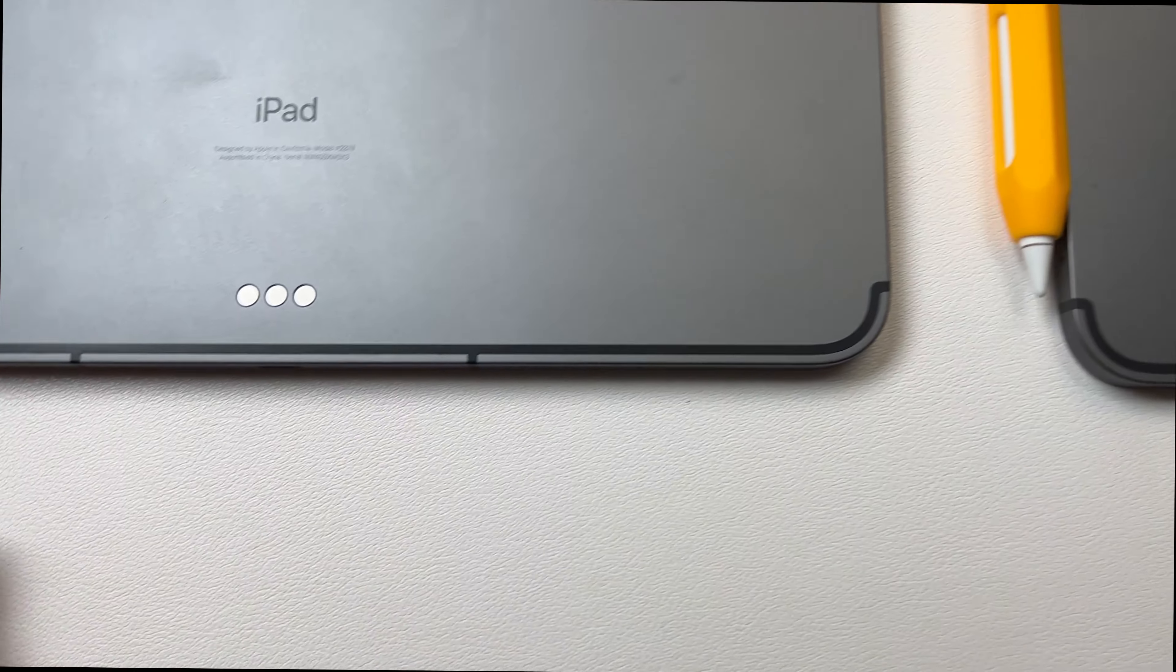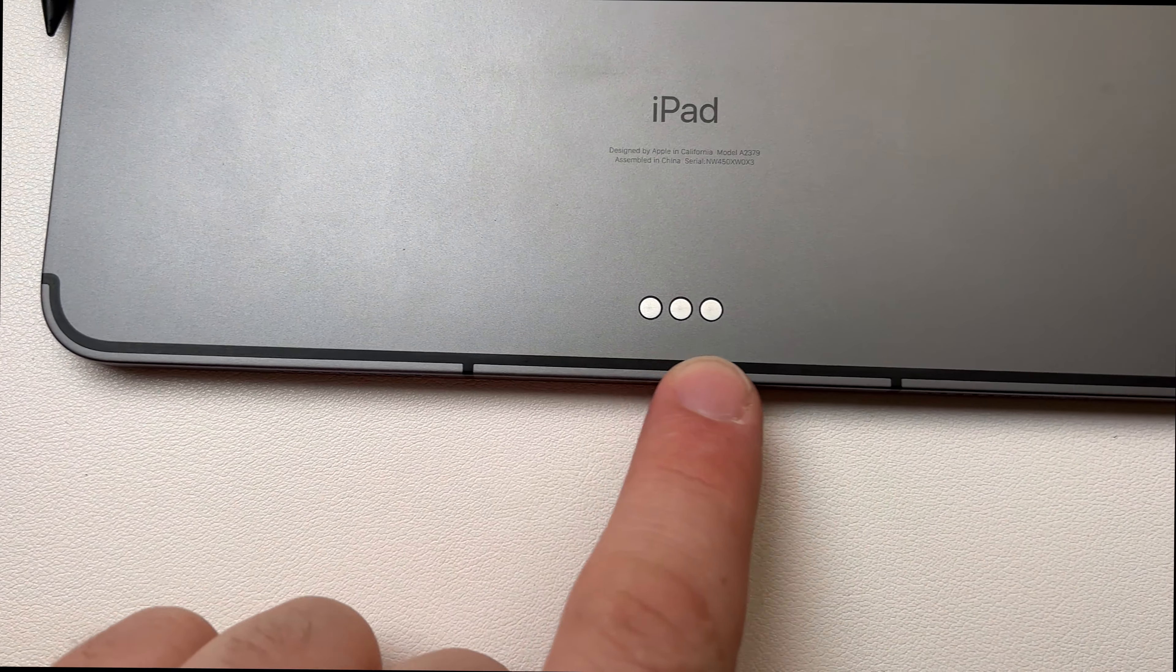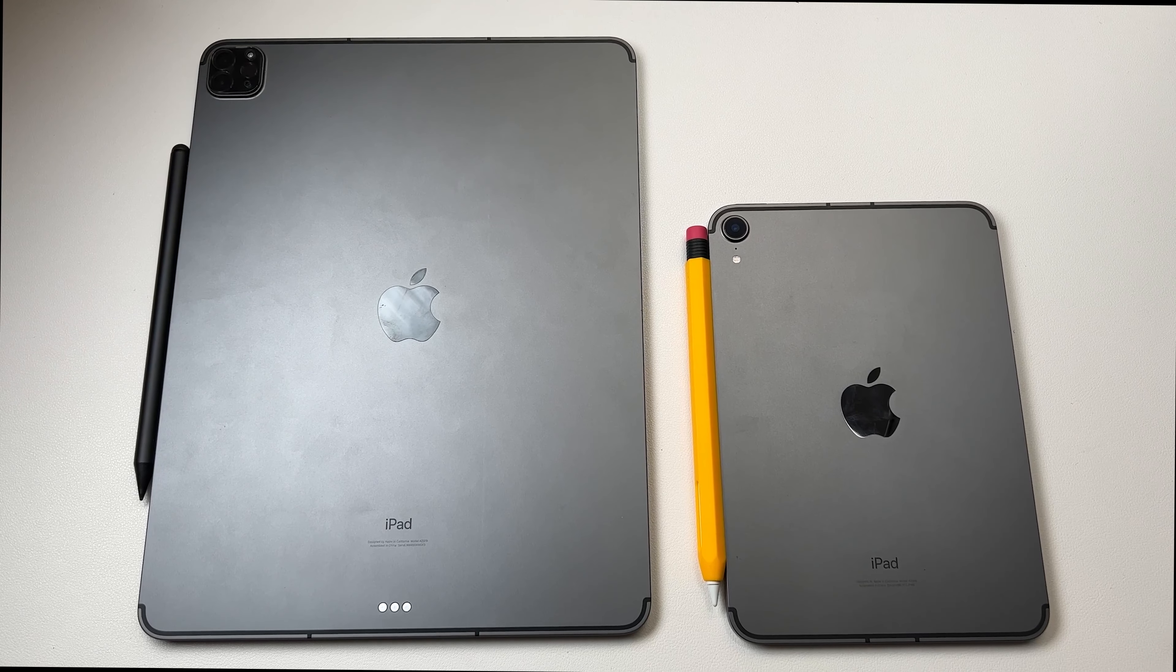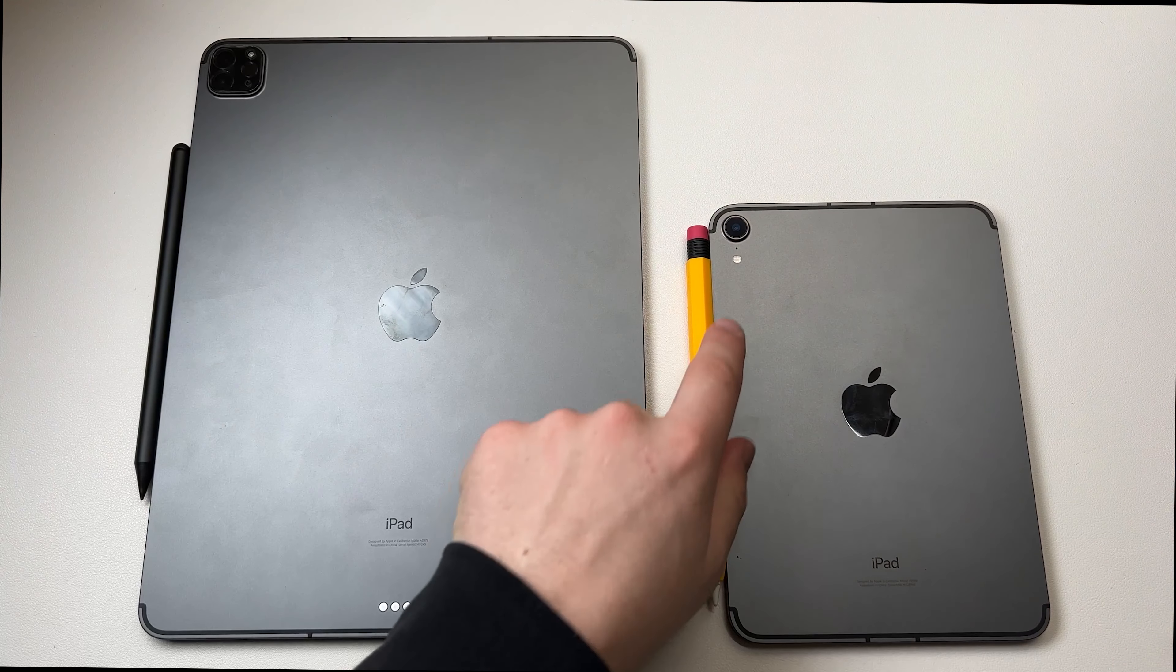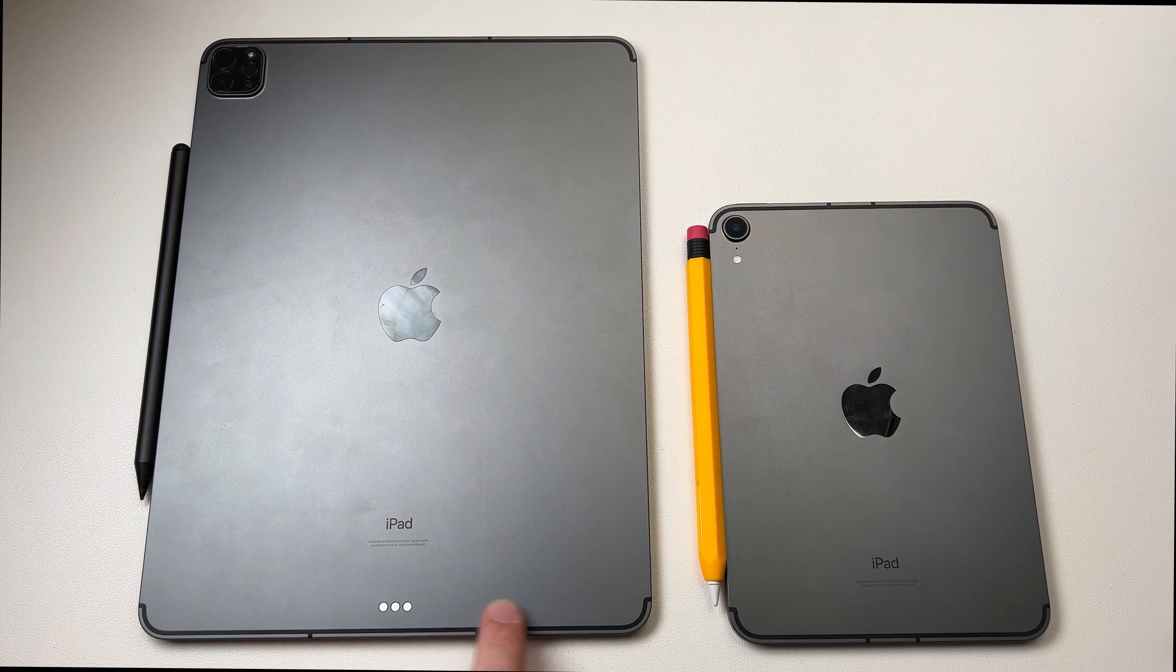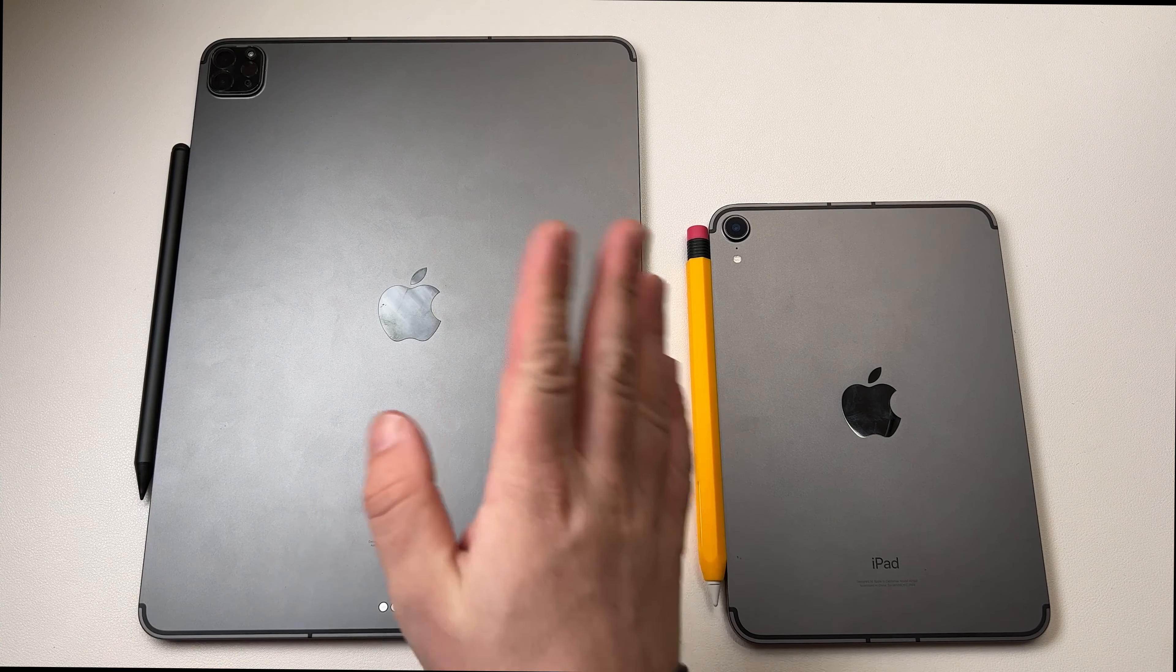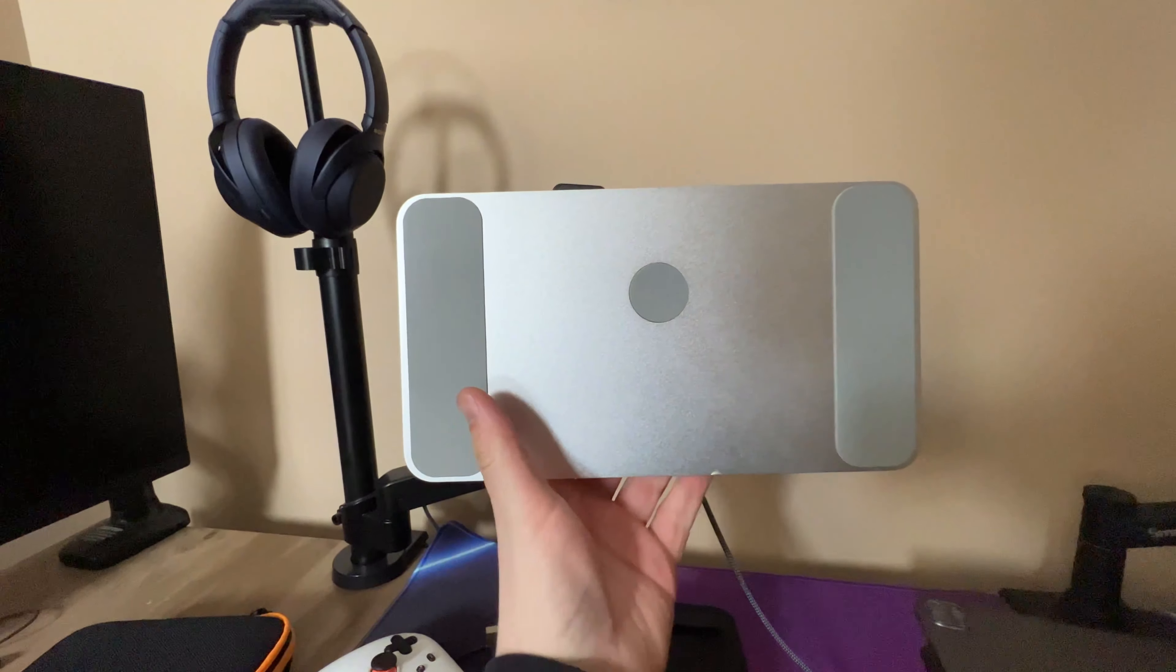But besides that, you can't really tell the difference besides the sizes. They almost look the same, and with them being about the same, they come with caveats. They both have magnets on the back, and the Pro has more love because it has more magnetic attachments to it.